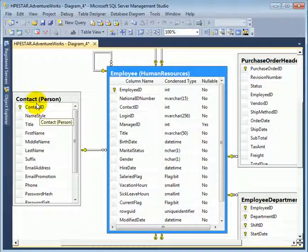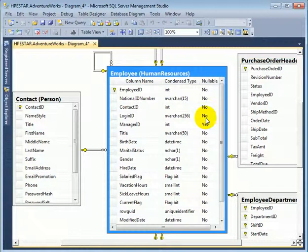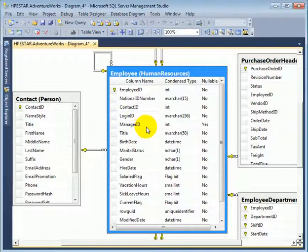Contact ID is a foreign key referencing the contact table. Login ID is an included value in the table. Manager ID is a foreign key.